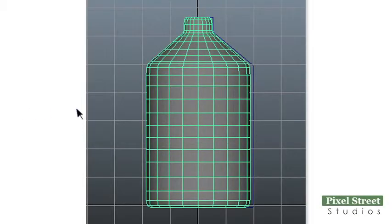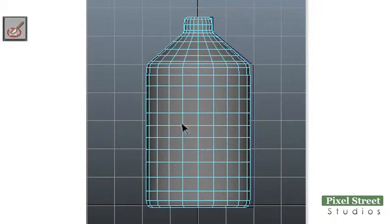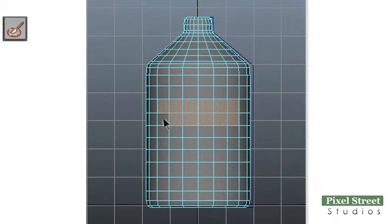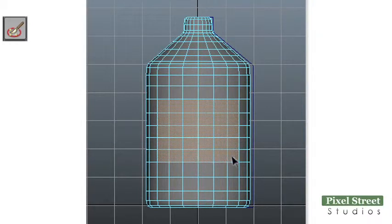Right-click the bottle and choose Face from the menu. In the front view, use the Paint Selection tool to paint all the faces that will be covered by your label. If you accidentally paint an unwanted face, press and hold the Ctrl key to unpaint the face.